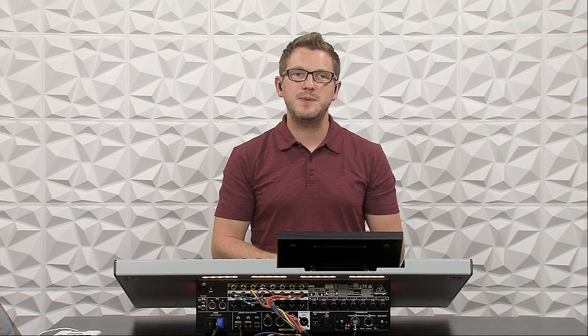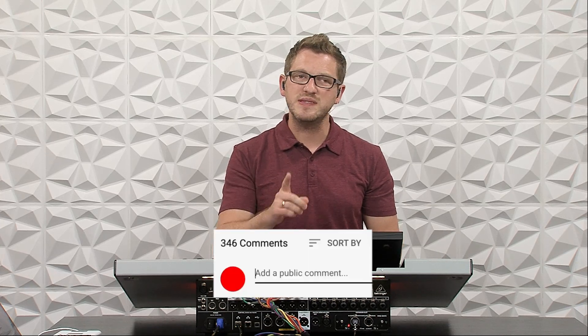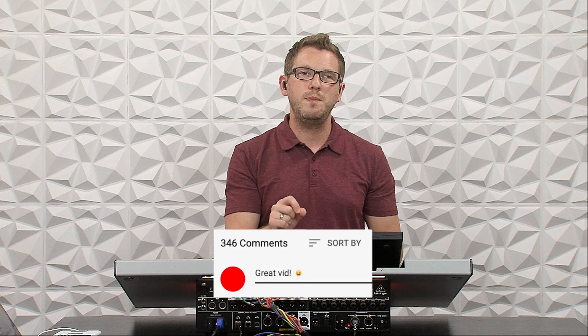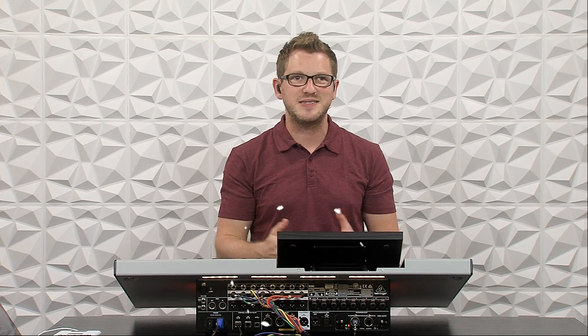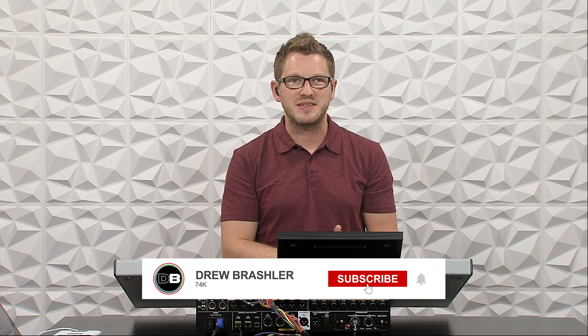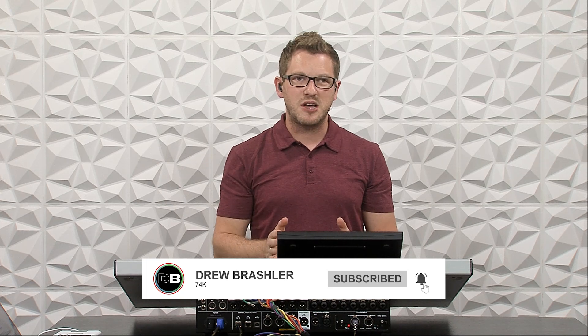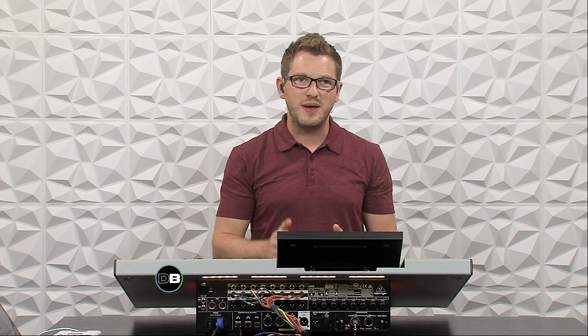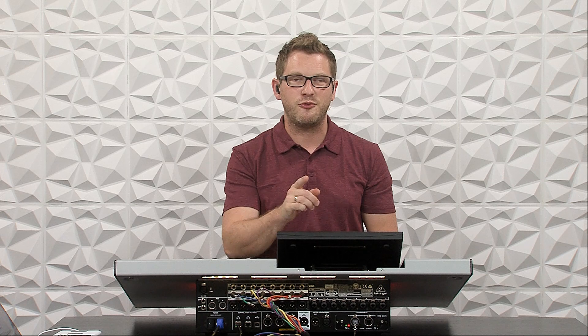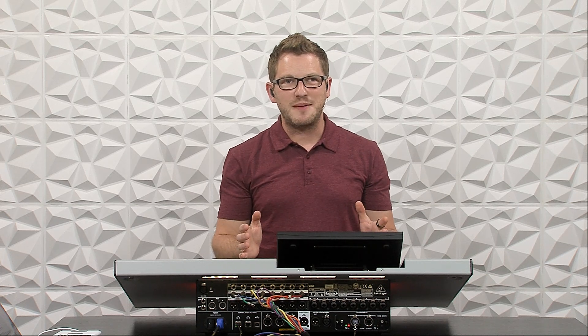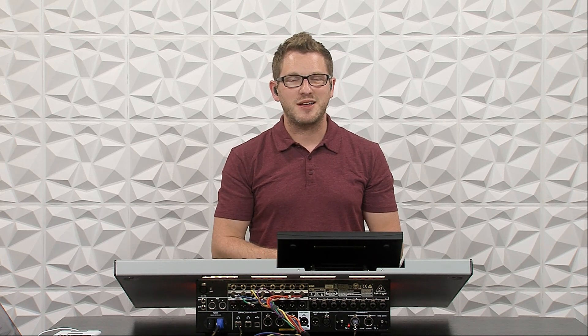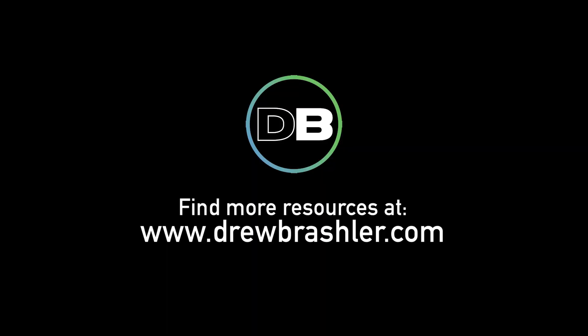If you do happen to have any questions, please post them in the comment section down below. Also, if there's a video that you're hoping that I would make on either Dante or the Wing or any of the other mixers that are out there, please post that in the comment section down below, as I'm always reading through those comments to find videos that are going to be helpful for you. If you haven't already, make sure to check out my website at DrewBrashler.com. Otherwise, I hope you have a great day.